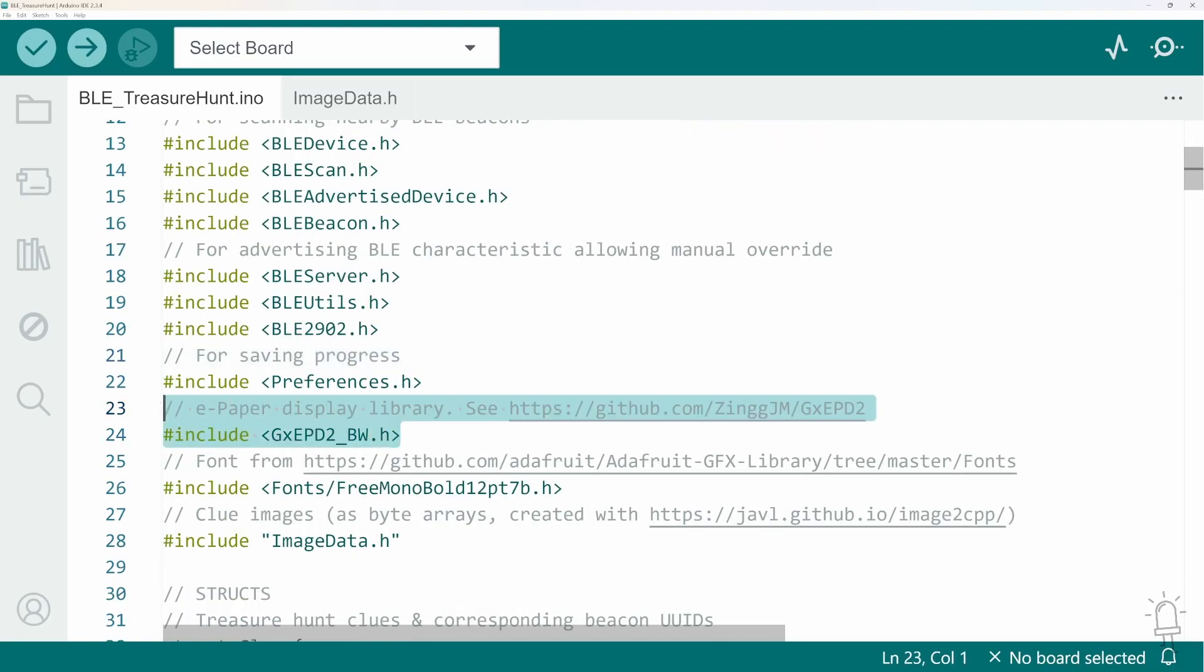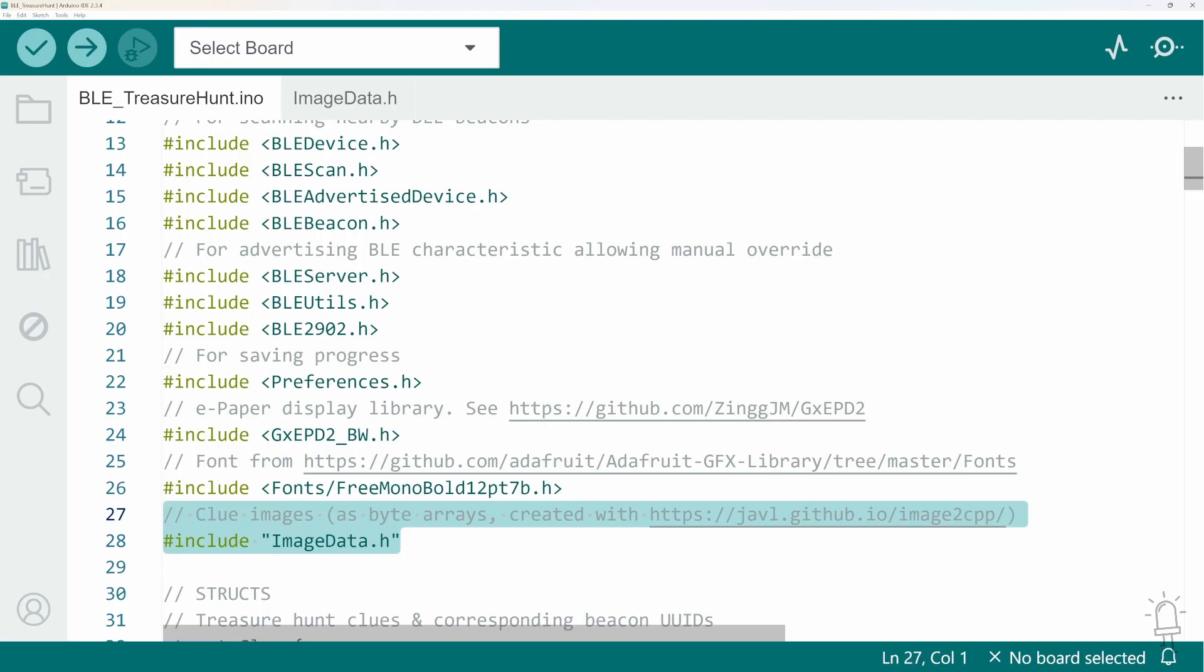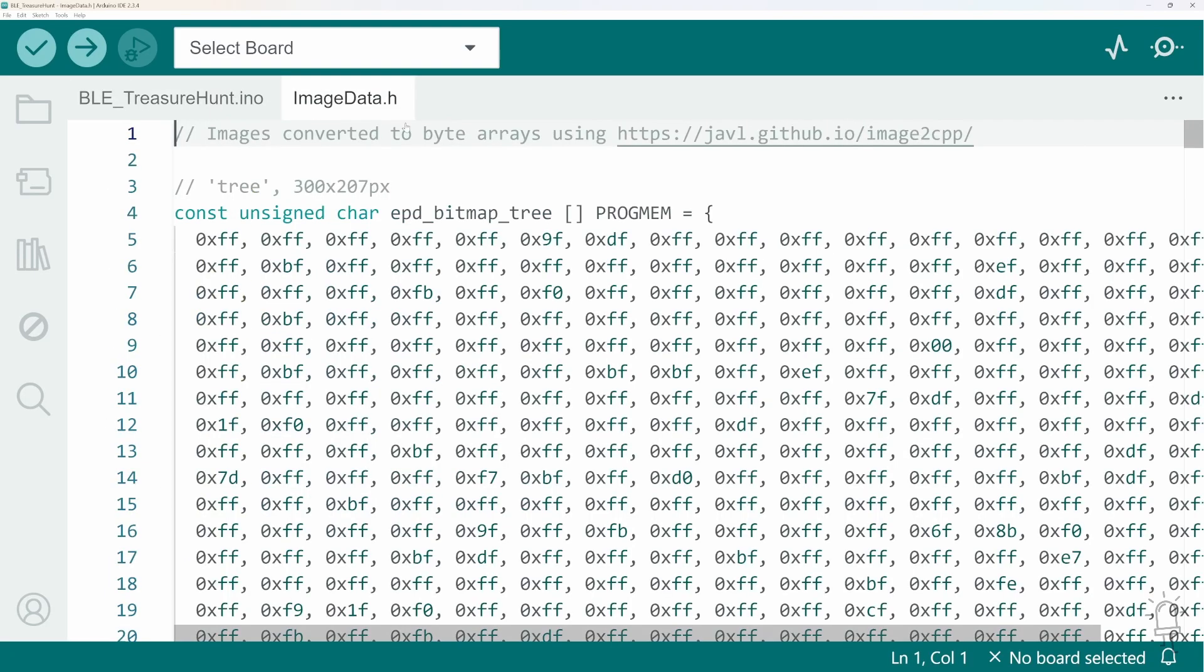This is the library I'm using to control the ePaper display and the font for the text clues. And then this is the file containing all the images associated with each clue.